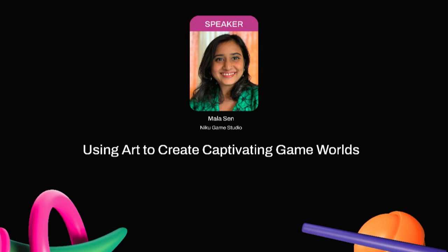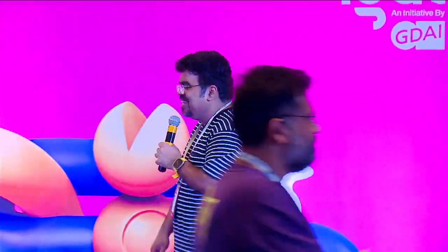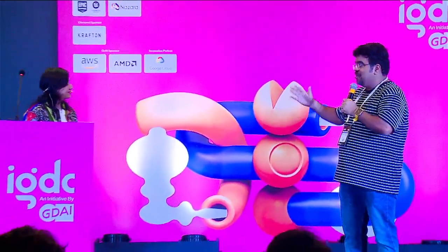We are now going to an art talk. We have the day beginning with Mala Sen. Mala is our director at Niku Games, based in Chandigarh. They're building a new game that's already started getting recognition at multiple international game events. She will today talk about how to use art, especially traditional art, to create captivating worlds.